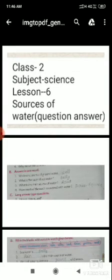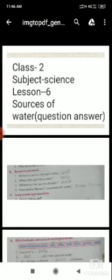Class 2, subject Science. Today we will cover the exercise of Science Chapter Number 6, from B to G. Exercise A has been done in the earlier video. Children, start Exercise B — answer in one word.